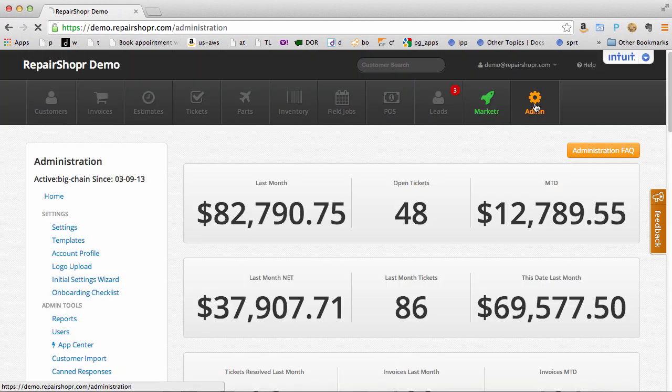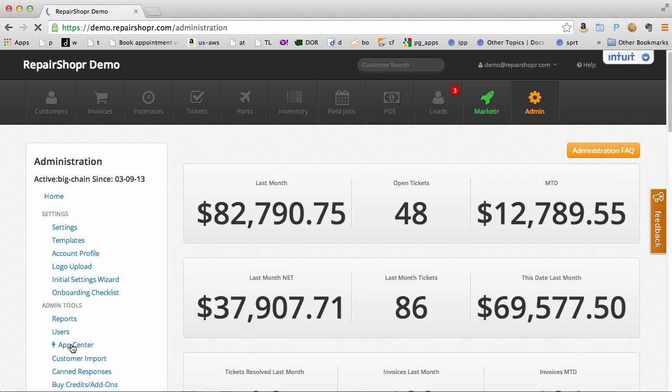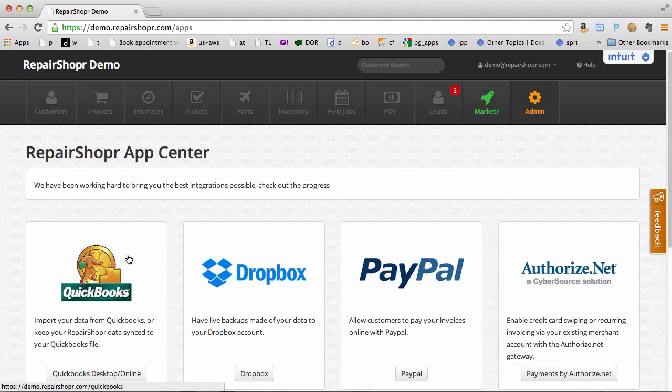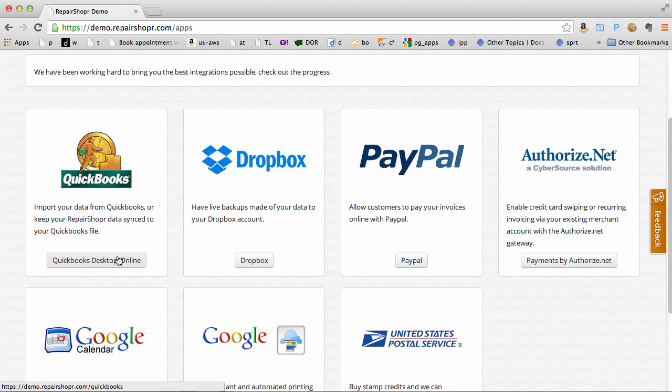Head to the admin section in the App Center to see some of the integrations we have. One of the big ones that everybody else seems to like is the QuickBooks integration but we're adding more all the time. Check back.